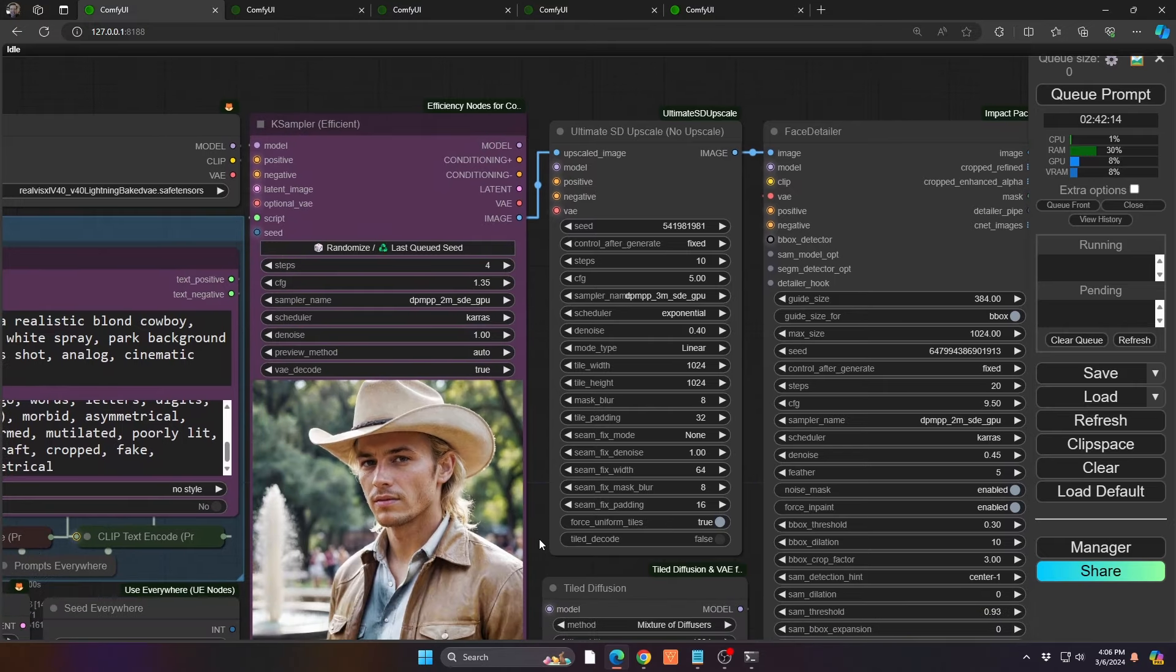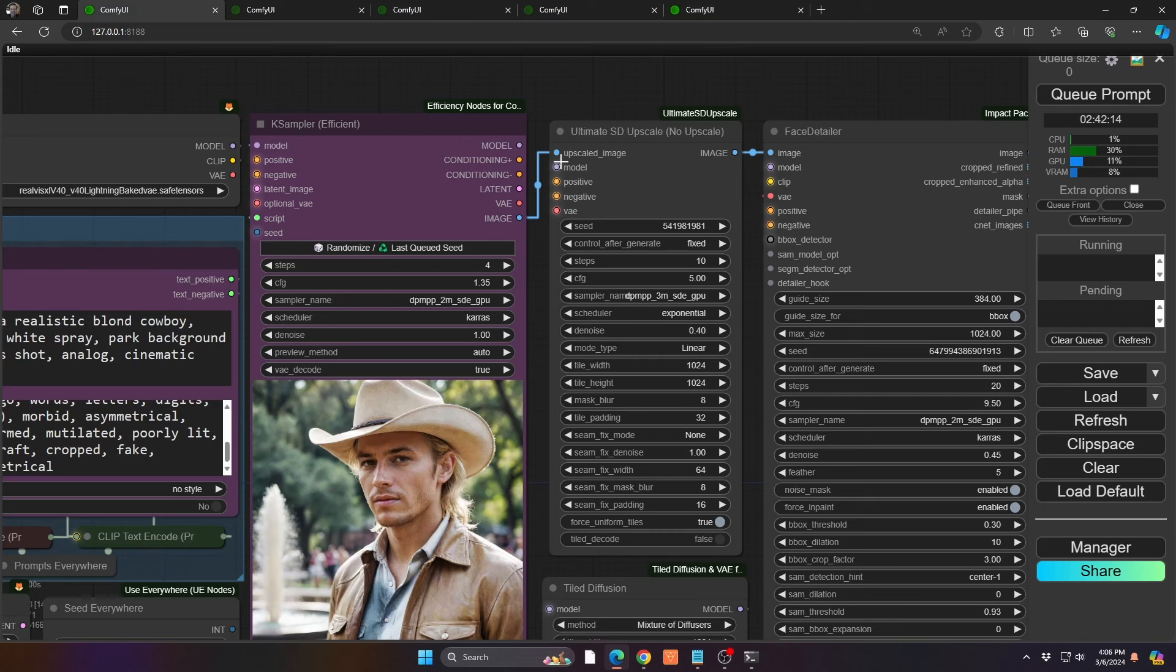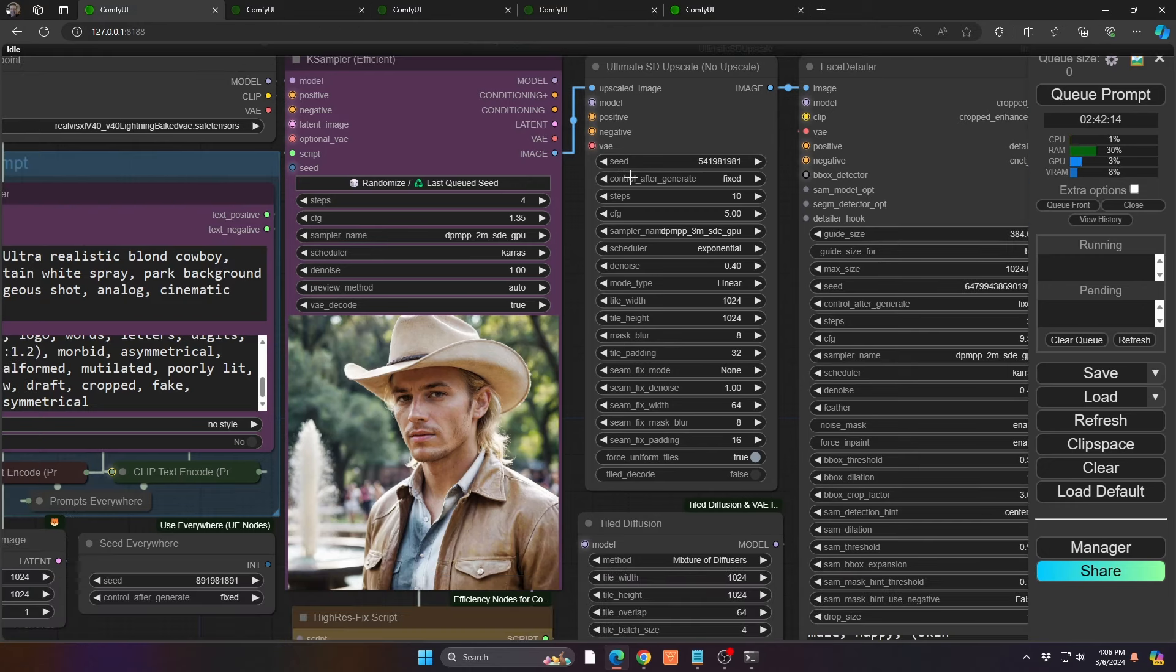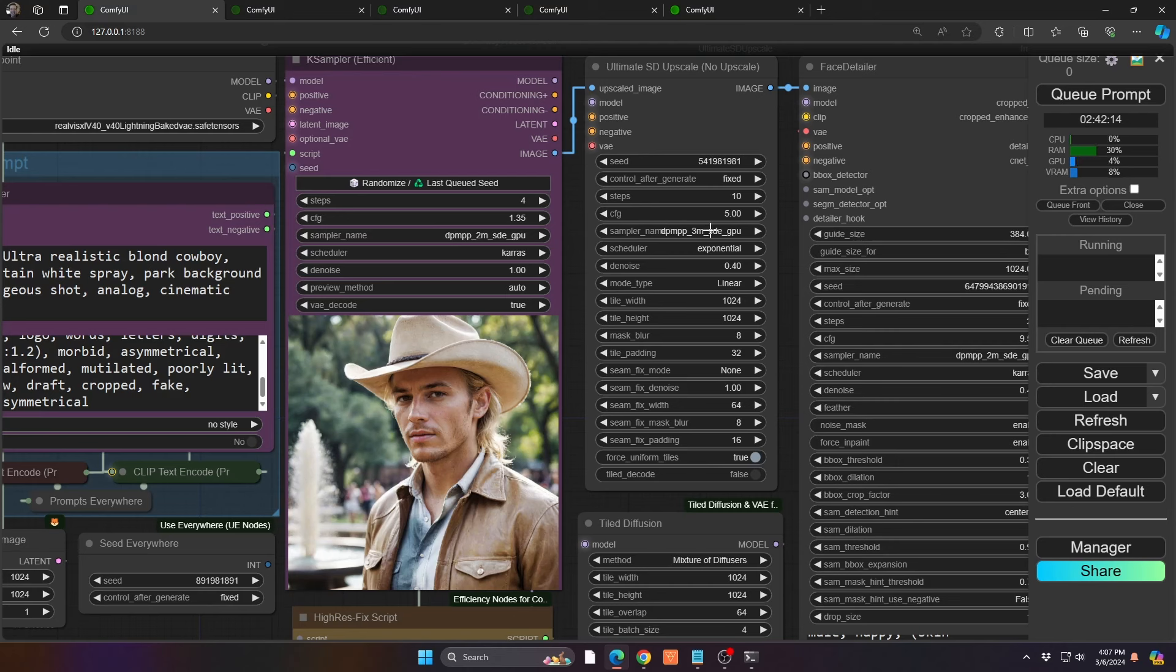What this does lead into is the ultimate SD upscale. Now, that I have at 10 steps. The model, you can see, is beamed from the Use Everywhere node. So, it's just using that same lightning model. Positive and negative prompts, also the same. It's just beaming in, as well as the VAE. So, you can see, it is only 10 steps. And the CFG is 5. I'm using the normal standard rendering of the 3M SDE, the Exponential.